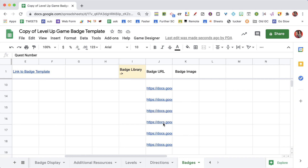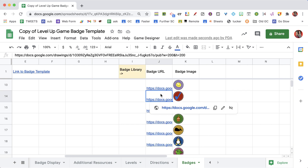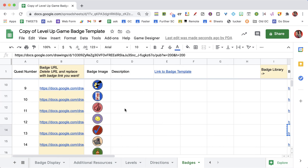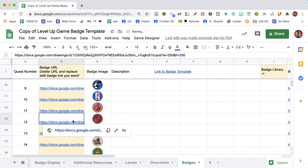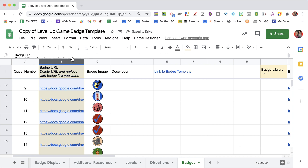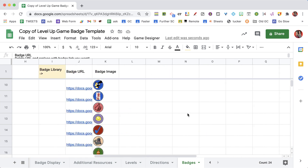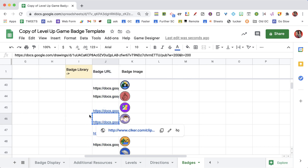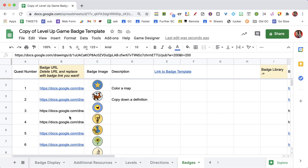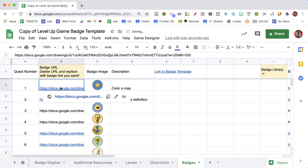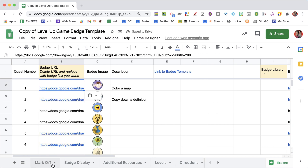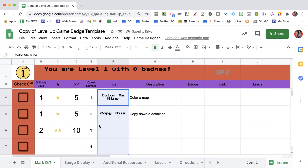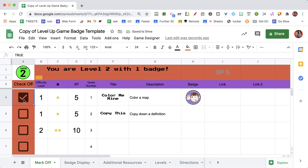On the badges tab you can change the badges. I have an entire library of badges, so you just copy the link to a badge and replace it — column B is the badges you're using, and column J is badges you could use. You grab a link, replace it on the badges tab, and over on the mark-off page you'll see it now has the new badge.